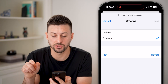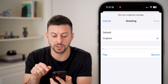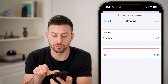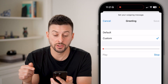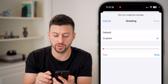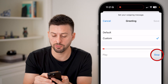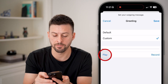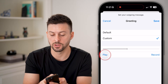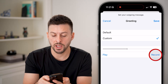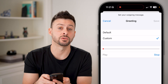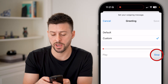However, you can also choose Custom here, and you can hit Record and start recording your voice for that voicemail. When you're ready, hit Stop. You can hit Play if you want to listen to it again, and you can hit Record if you want to re-record.